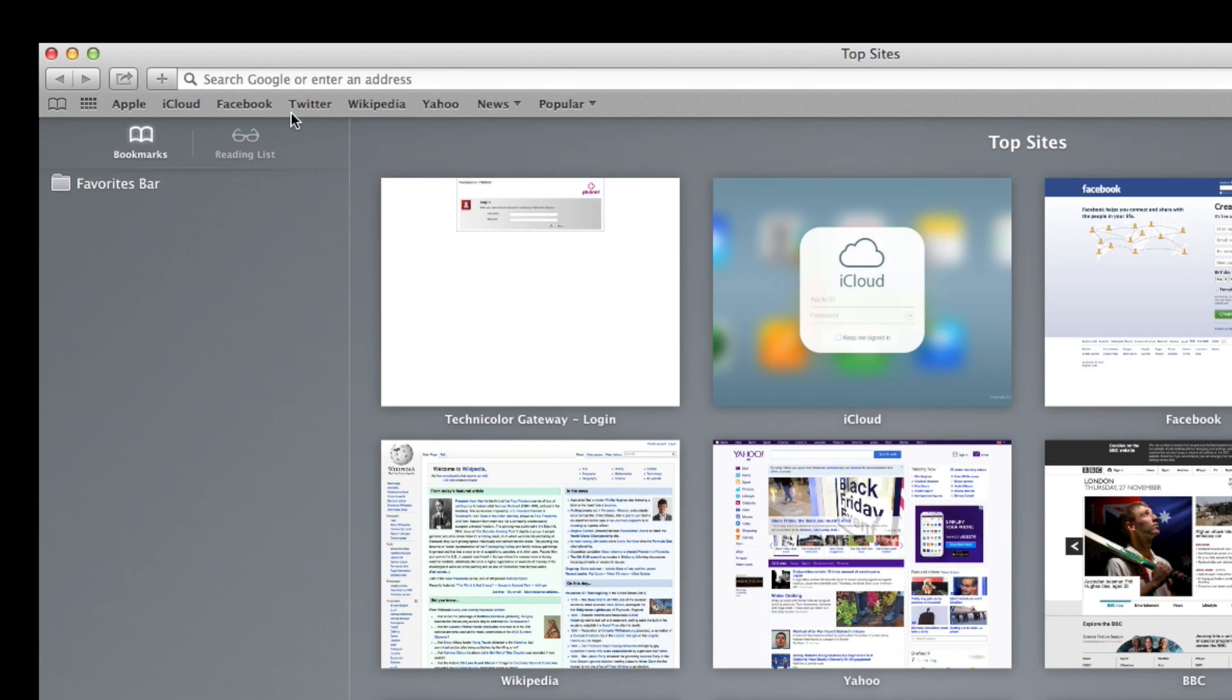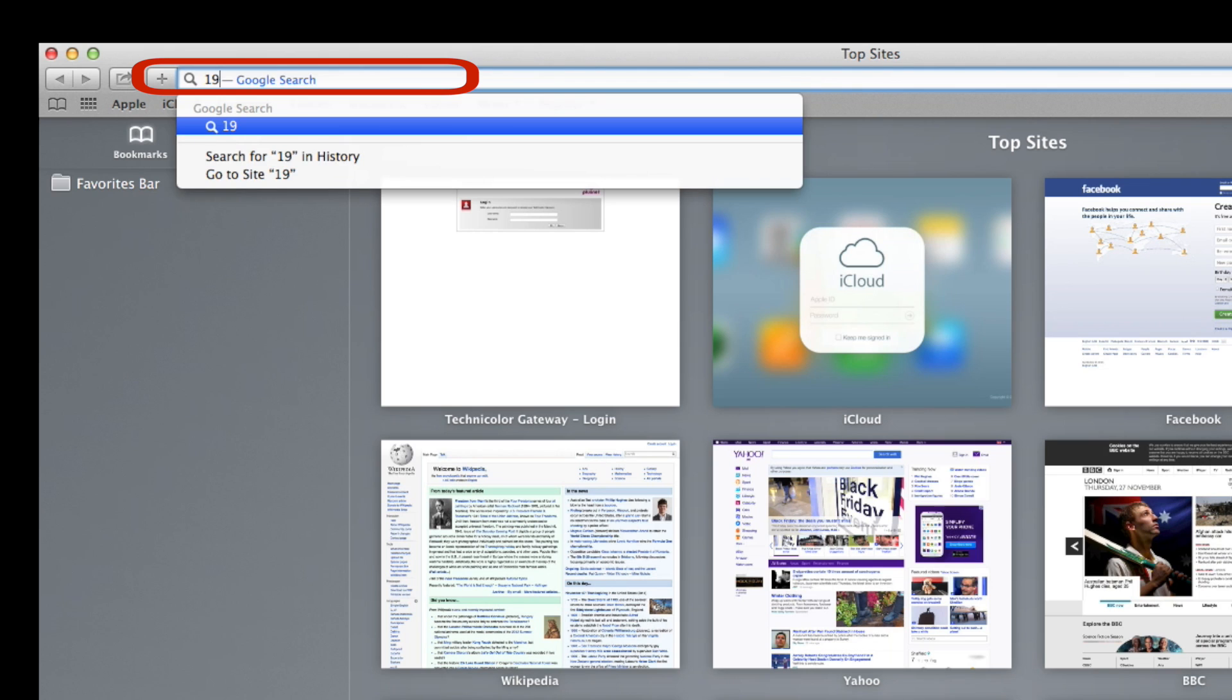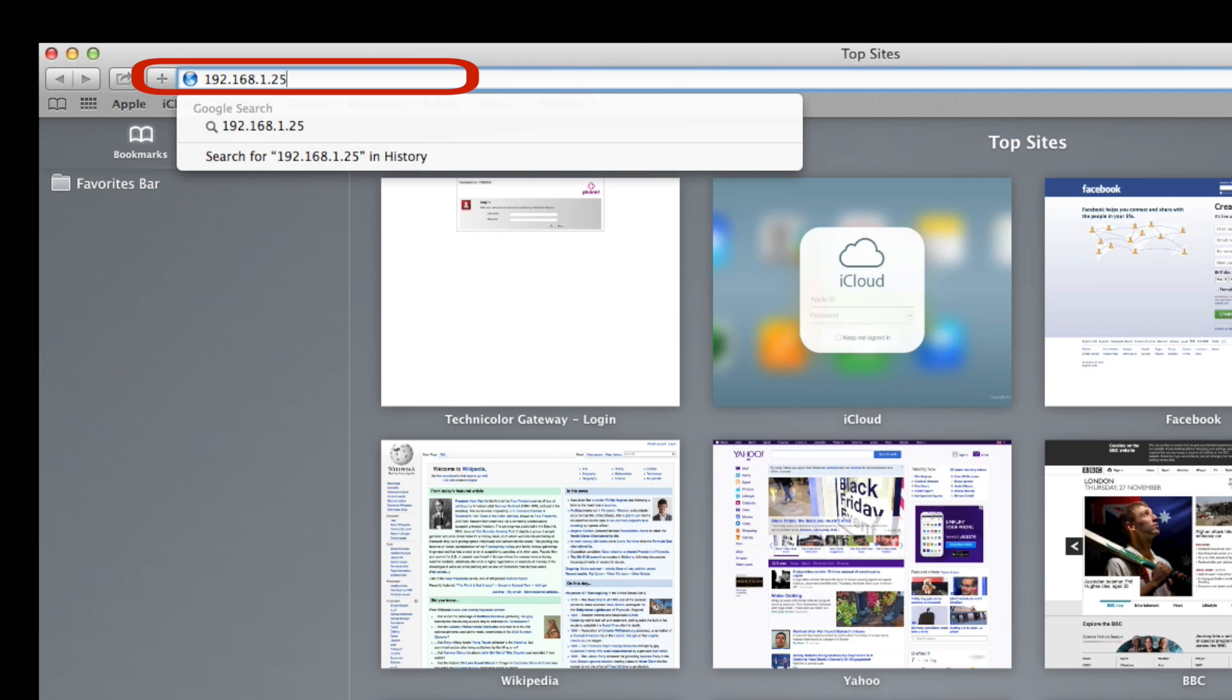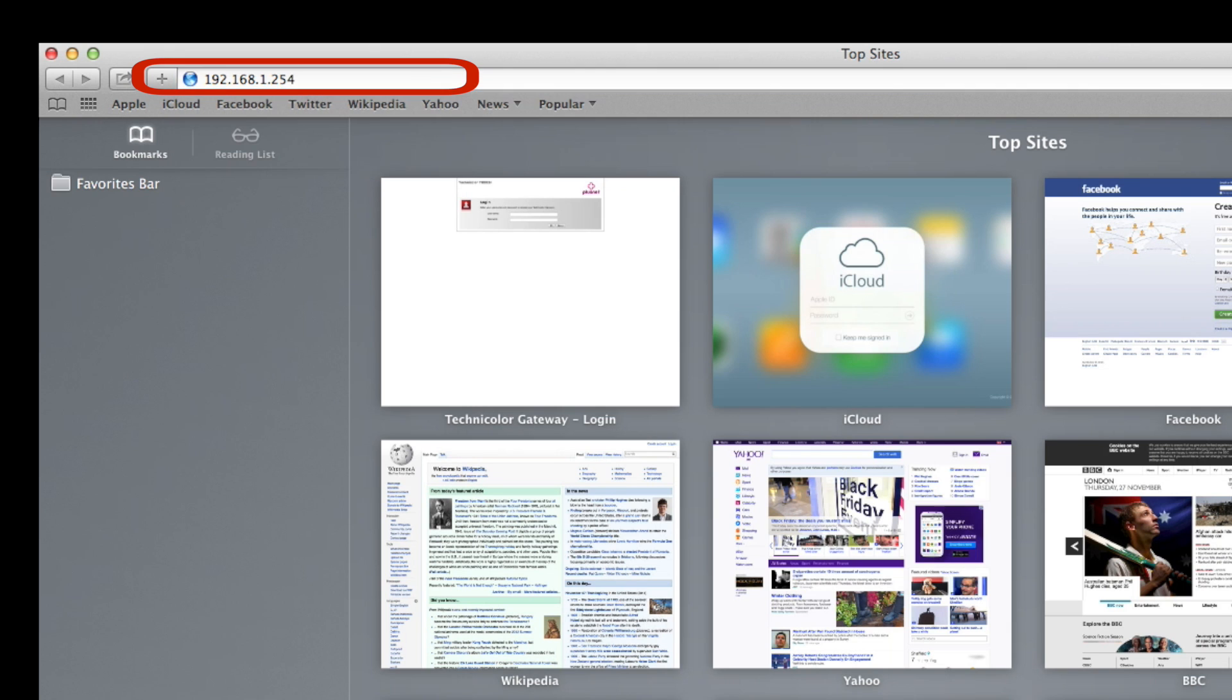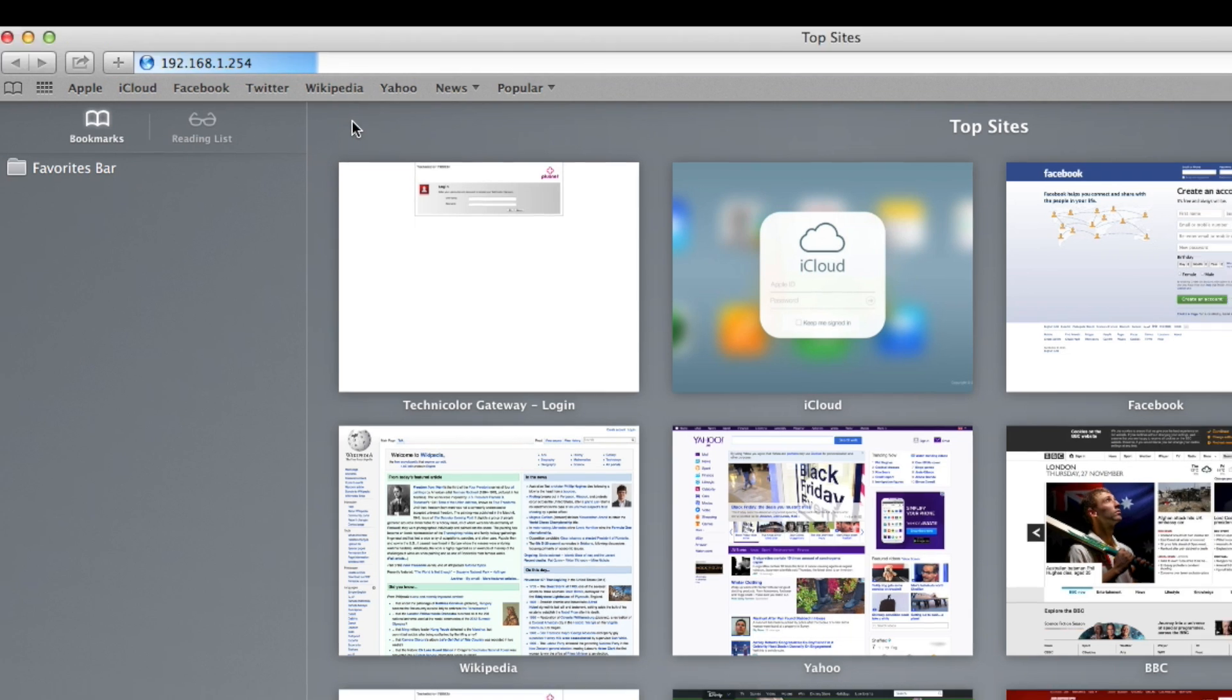Now open up your browser and type in 192.168.1.254 into the address bar as shown. Note that you will still be able to do this even if you can't connect to the internet.